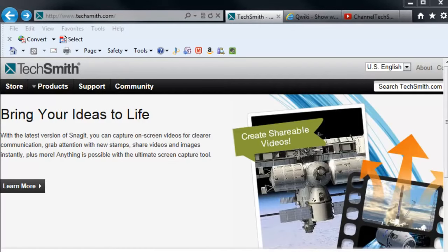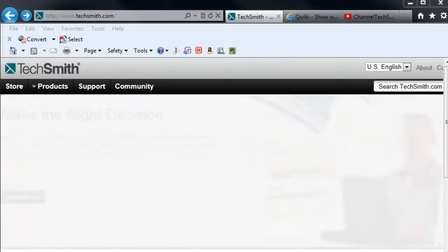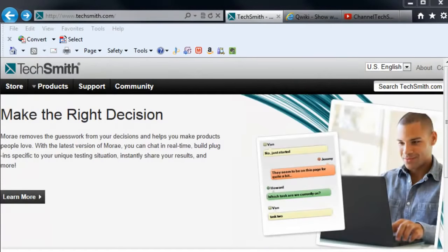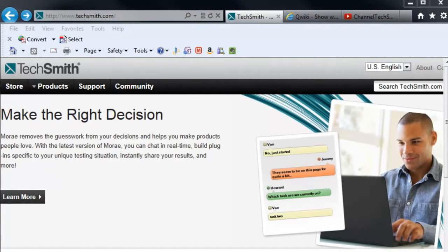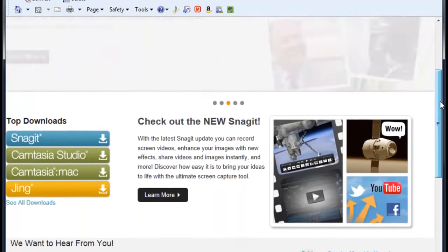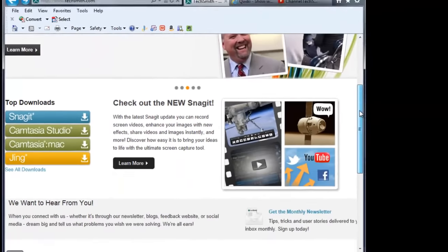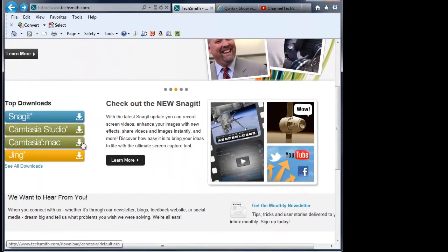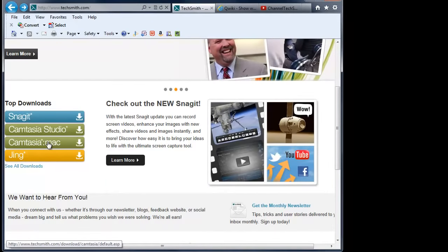If you are not familiar with TechSmith, it is something worthy of checking out and keeping an eye on. They make a couple of different products that are really cool. The product that we are going to look at is Camtasia Studio. But note that there is also Camtasia Mac, which is for Mac users.